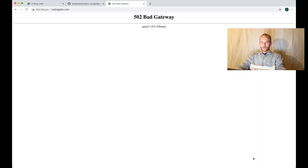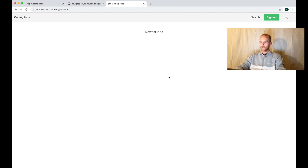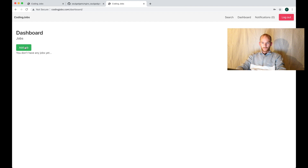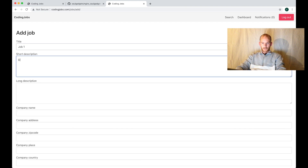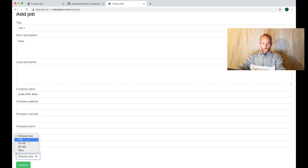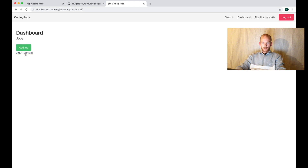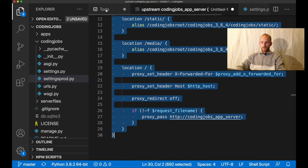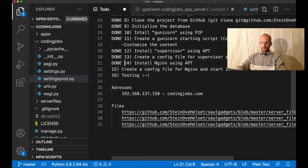I go back to the browser and refresh. Now everything seems to be okay. Perfect. I try to sign up as Code with Stein as an employer, sign up, then try to create a job: Job One, with a description, company Code with Stein, size 129, and submit. Perfect. Everything seems to be working. Great. So now we have deployed it to a live server.